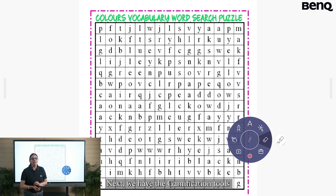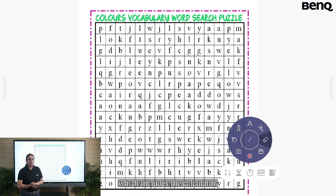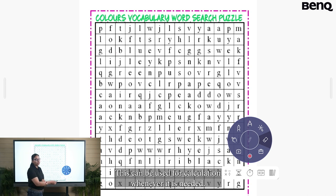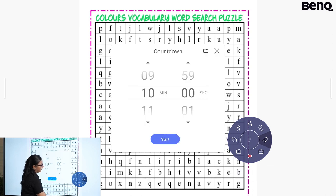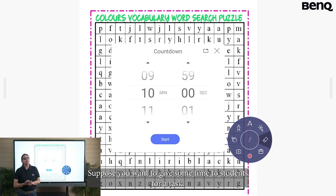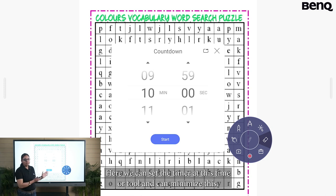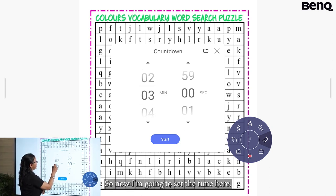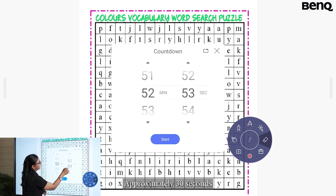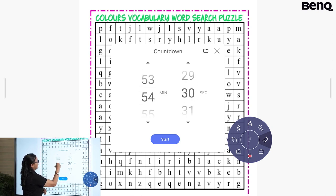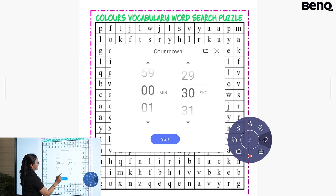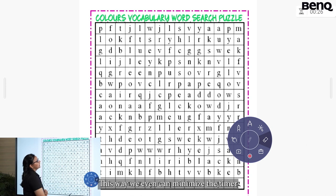Next we have the gamification tools, which includes the calculator. This can be used for calculation whenever needed. Then we have a timer tool. Suppose you want to give some time to students for a task — you can set the timer and minimize it as well. So now I am going to set a time here, start the timer, and then minimize it.